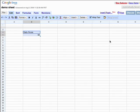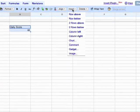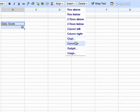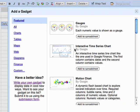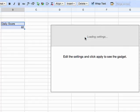Nice to meet you. I'm Justin, and I work with Google Docs Spreadsheets. I'll be happy to get you up to speed on developing spreadsheet gadgets. You may already be familiar with Google Spreadsheets, an online spreadsheets application that allows for real-time collaboration. It's part of our Google Docs suite.